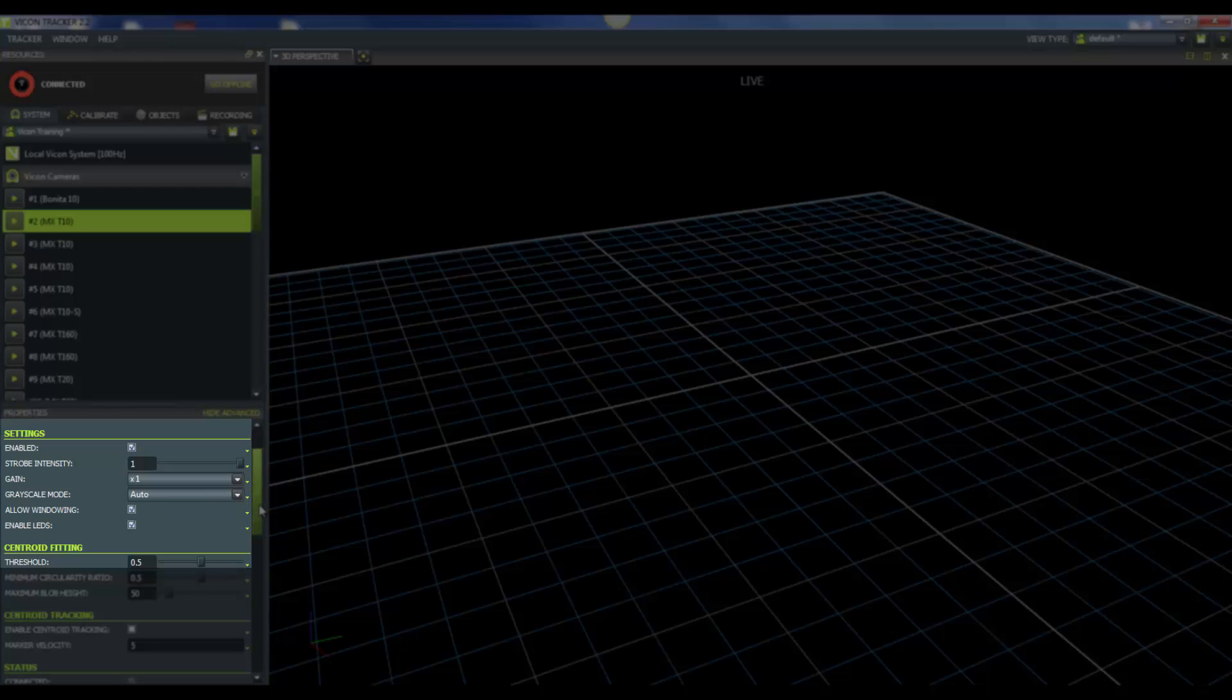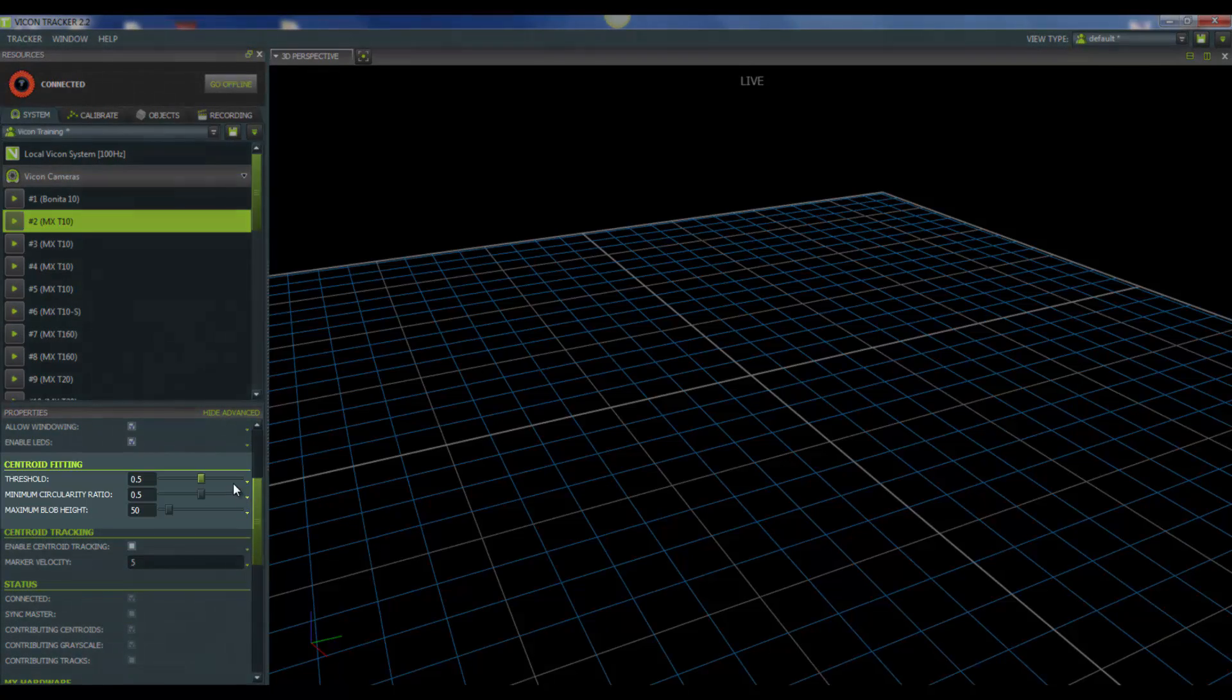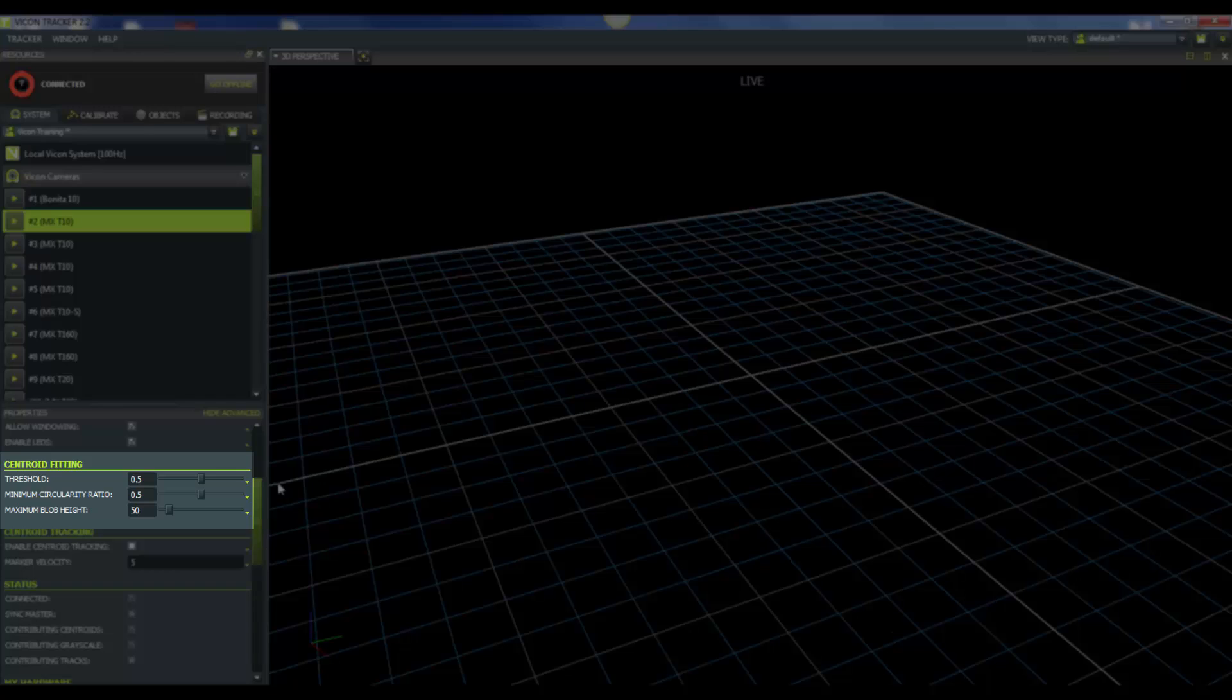Now let's look at some of our centroid fitting properties. The first one is threshold, and our default is 0.5. Again, this ranges from 0 to 1. The threshold controls the level of reflection to be accepted by a camera. With lower values, good markers will appear very bright, and this could increase stray reflections. With higher values, dimmer pixels may be ignored.